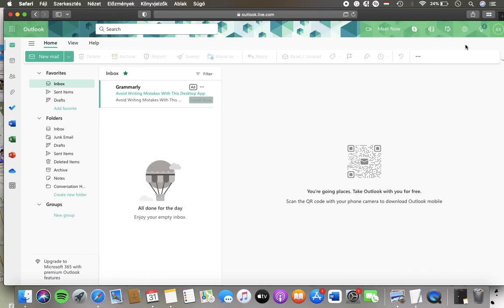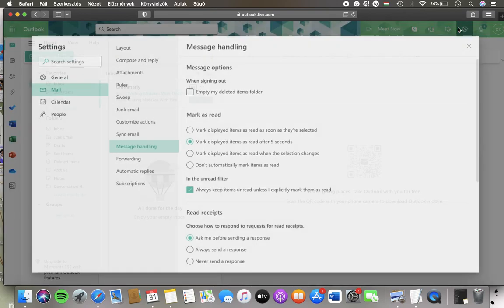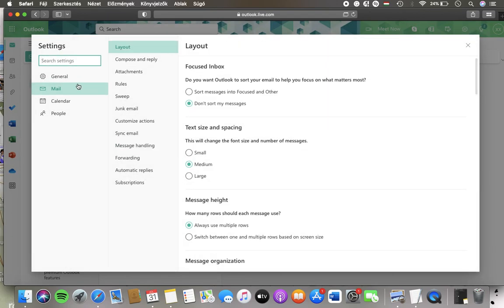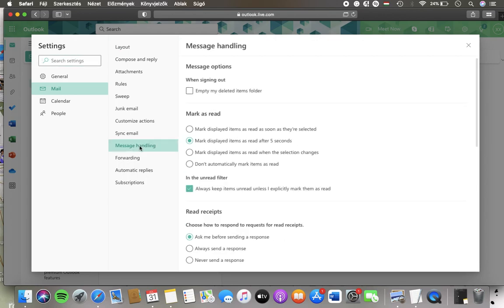Now let's jump into it. First of all open the website then you should tap on the settings button in the upper right corner of the page, click on mail in the first column, and then tap on message handling.